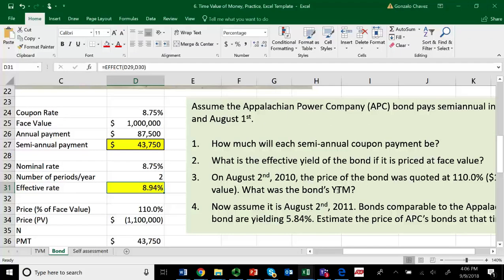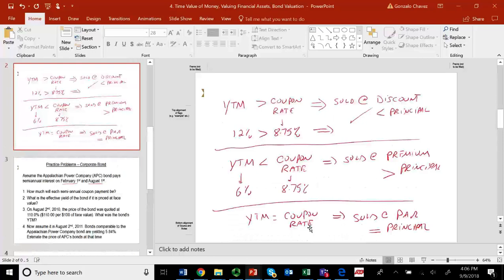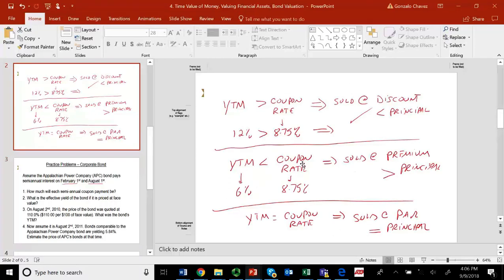We first have to find out how the bond is priced. Remember from our previous conversation, the bond is going to be priced above, at a premium, above its principal value if the yield to maturity is less than the coupon rate — in other words, if the bond is paying a higher rate than what the market wants. Here it's telling us that the bond is priced at 110%, so it's priced at a premium. The coupon rate is greater than the yield to maturity in the market.